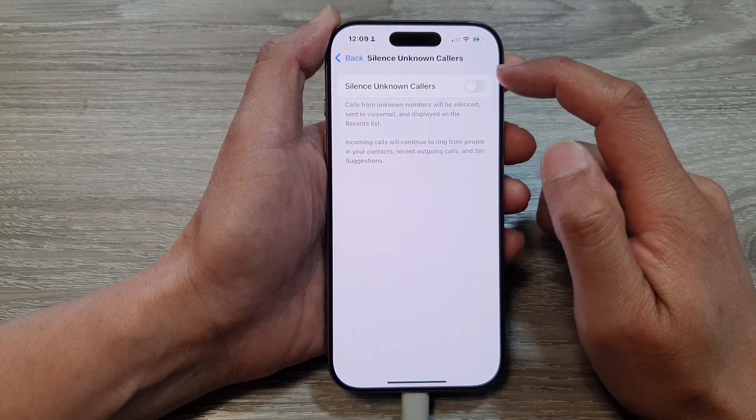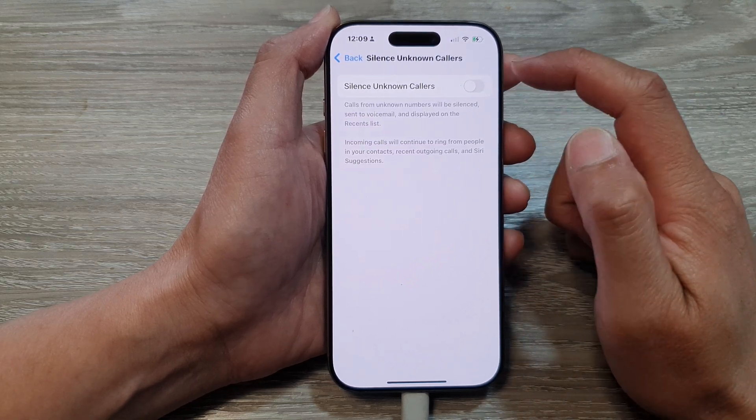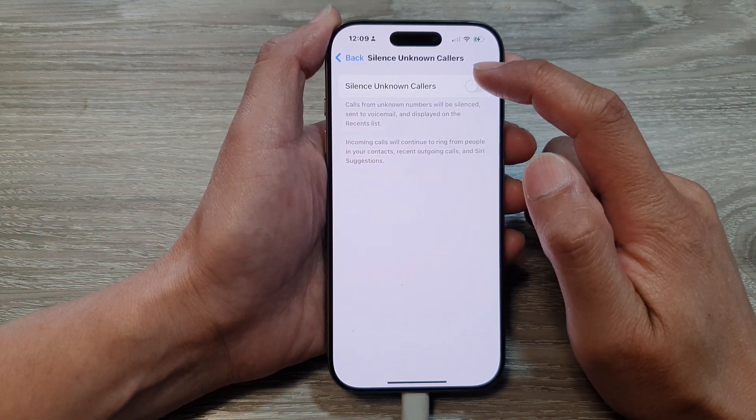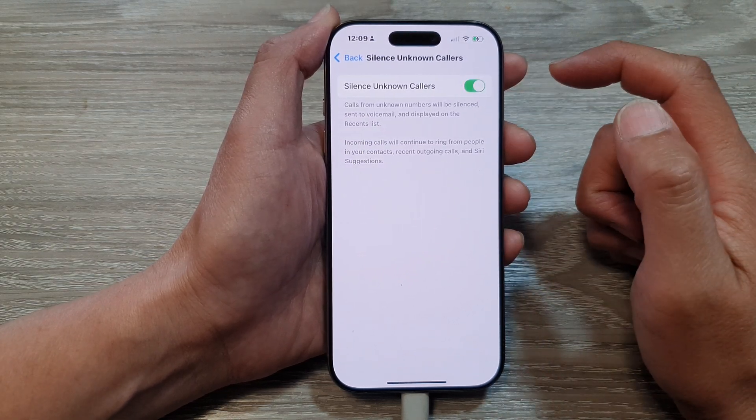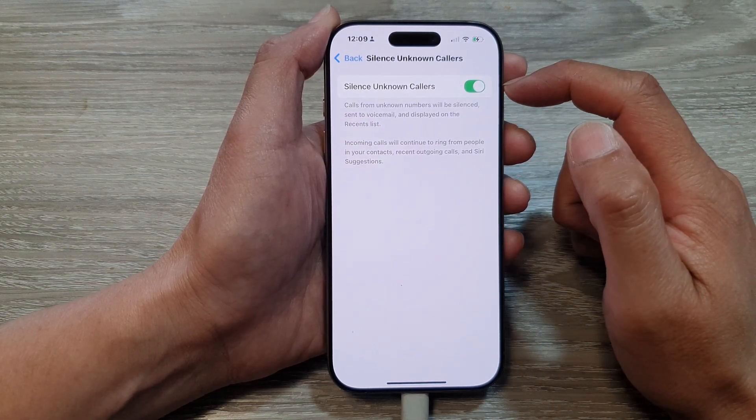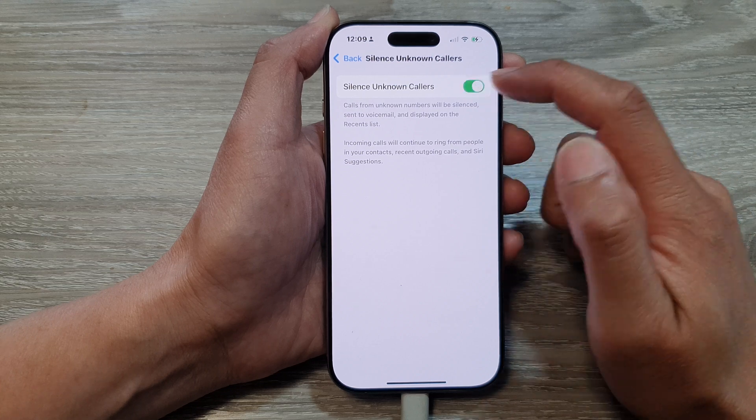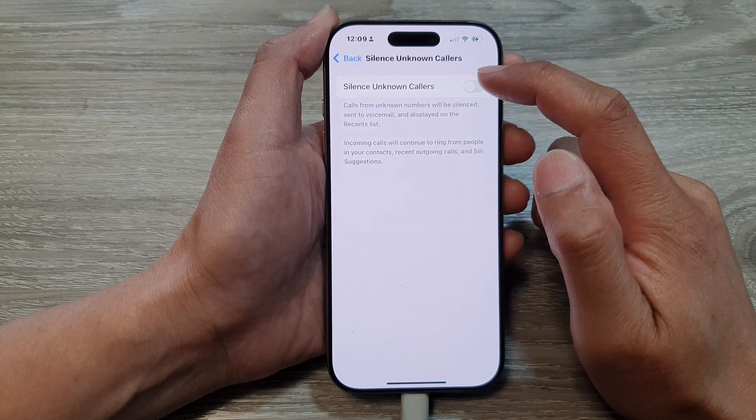At the top here, tap on the Silence Unknown Callers toggle button to turn on this feature or switch it off.